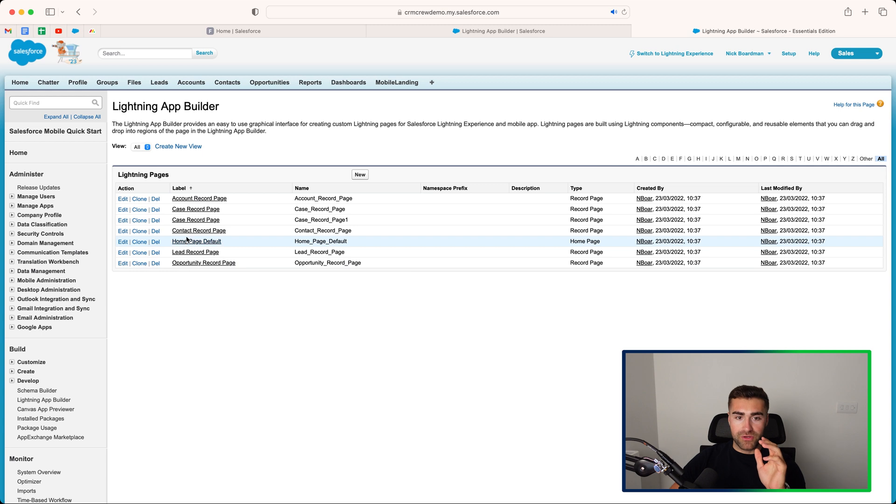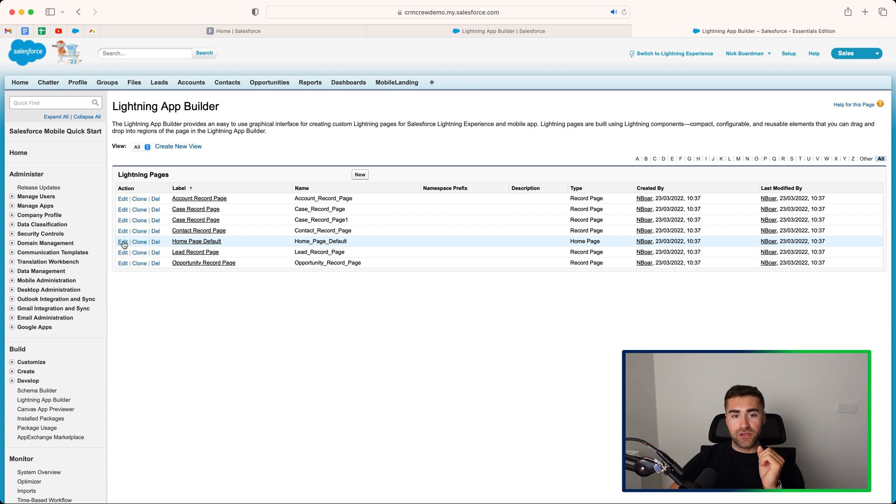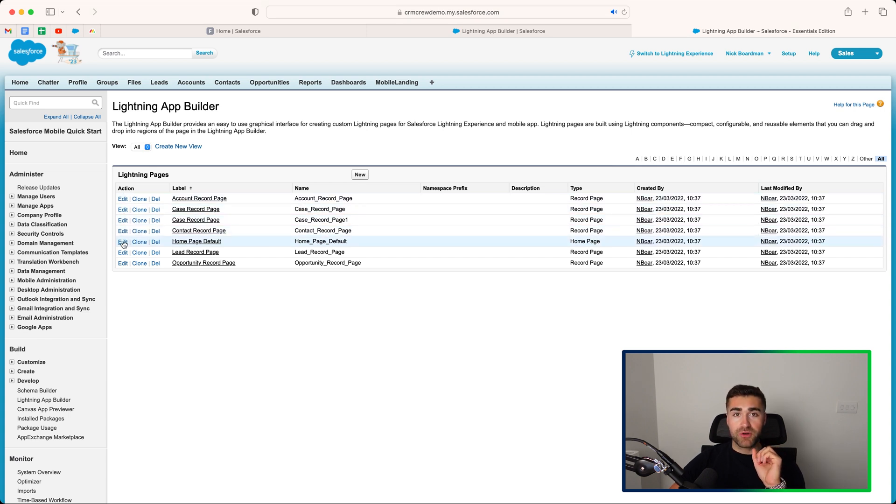I've got a few different options, but the one option we are looking for is the home page default. What I need you to do is go to the left-hand side of that under the actions and press the edit button.